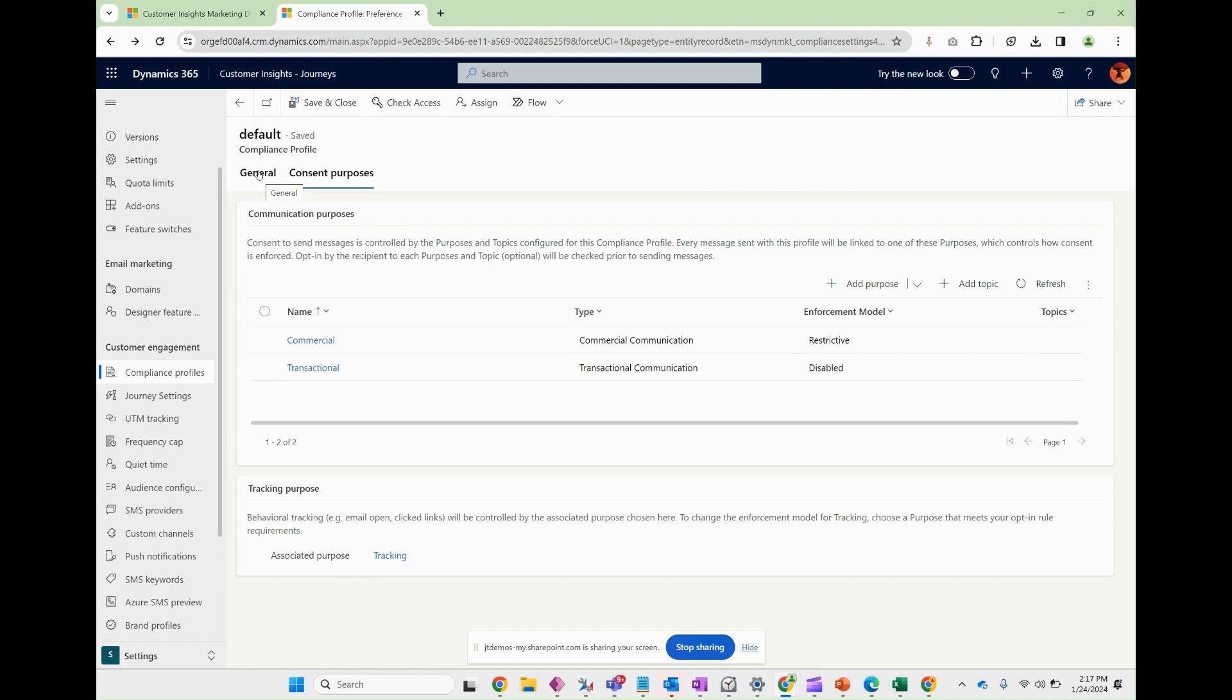That does it for compliance profiles. Very simple straightforward platform. Its main strength is to allow you to aggregate communication purposes underneath and your associated tracking.